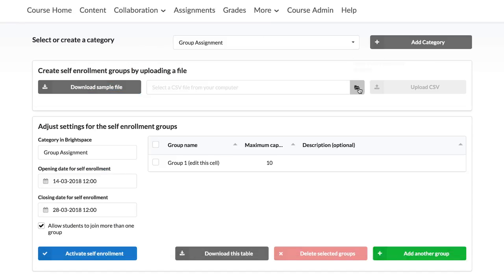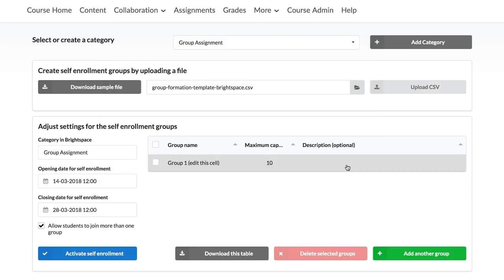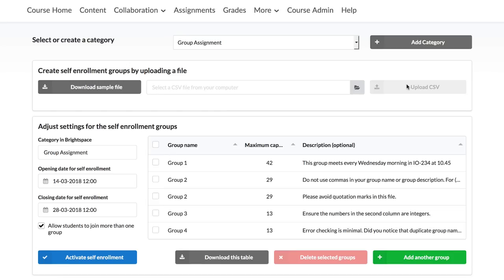Back at the Group Self-Enrolment menu, select the file you saved previously and upload it by clicking Upload CSV. The group names, capacity and description will now appear in the group list.